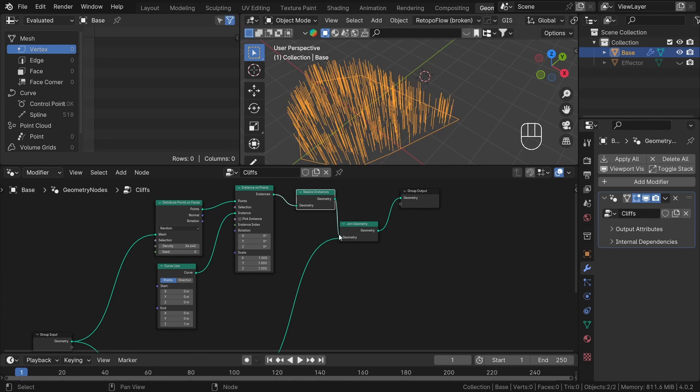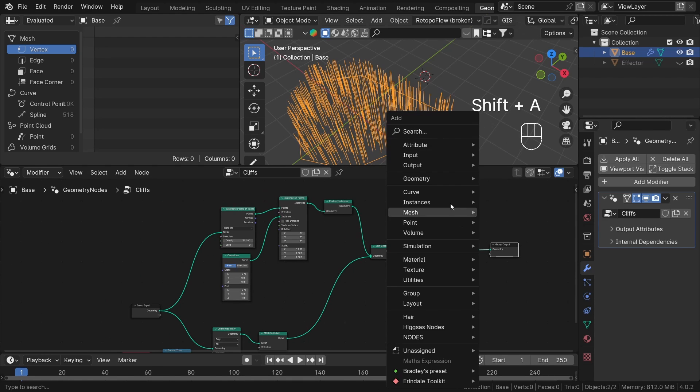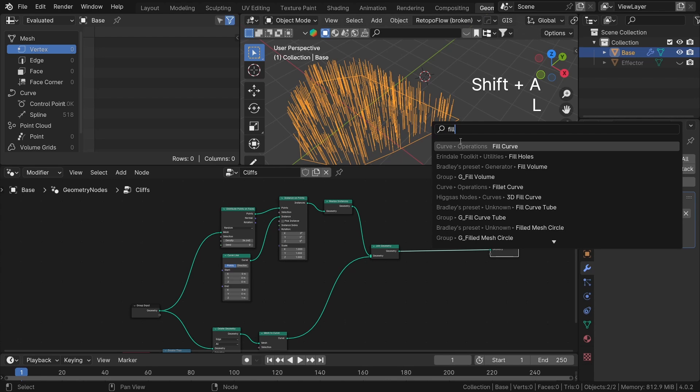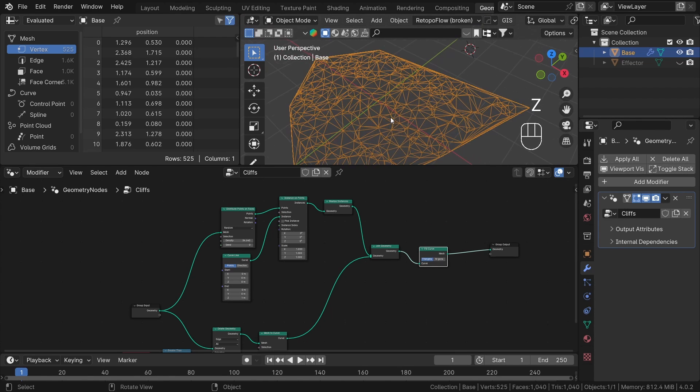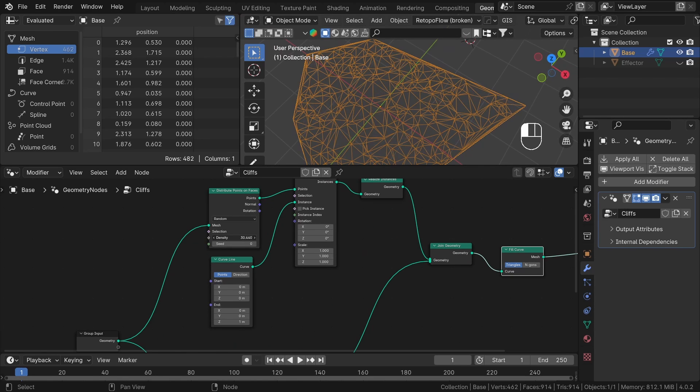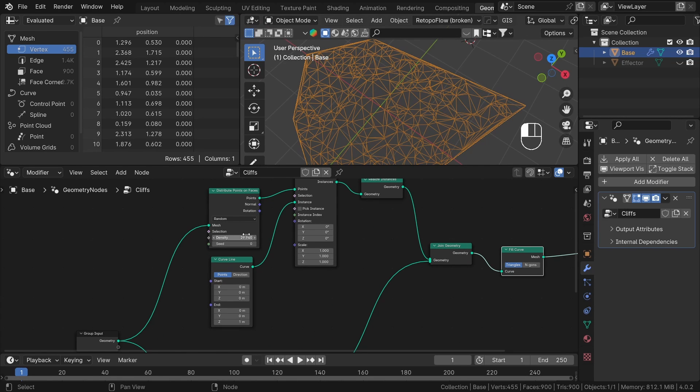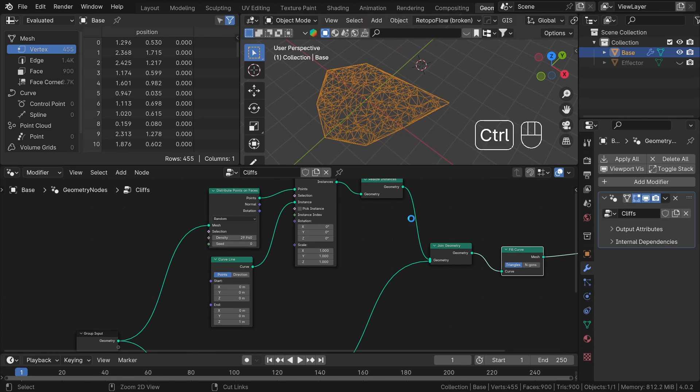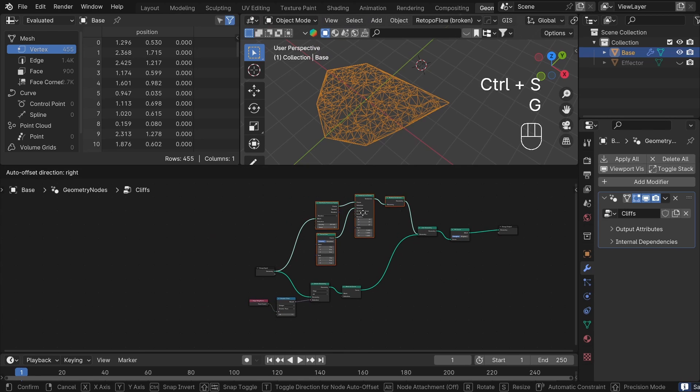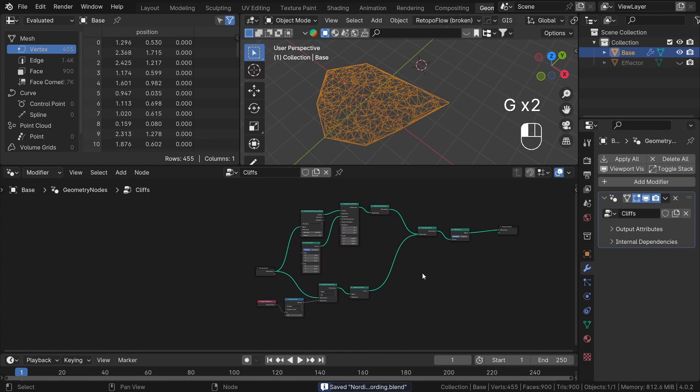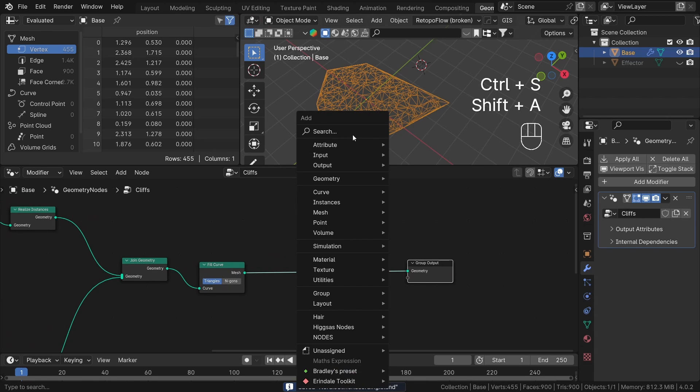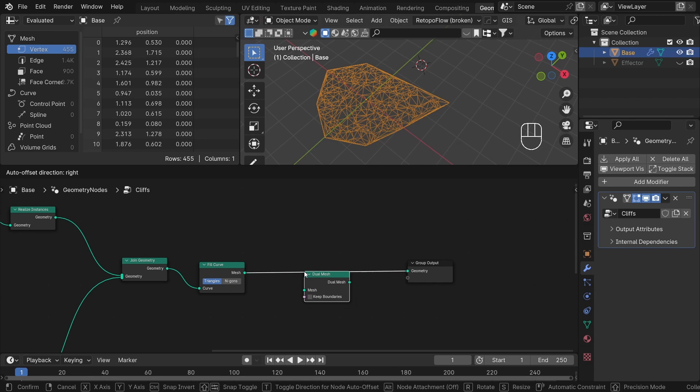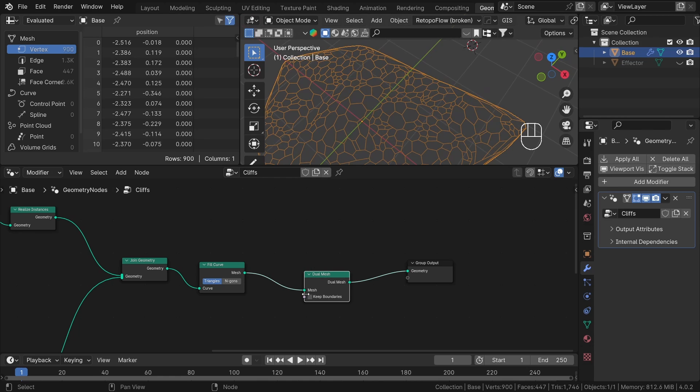We will then create a joint geometry node to merge the outline with our curve lines. Next, we will use the fill curve node, which connects to everything, creating a nice irregular triangle pattern. The mesh is only generated flat with a local Z of 0, so that is why the height of curved lines doesn't really matter. Finally, to morph our triangles into forms more like Voronoi cells, we will utilize the dual mesh node. This transforms each vertex into a face and vice versa, giving us the desired effect.